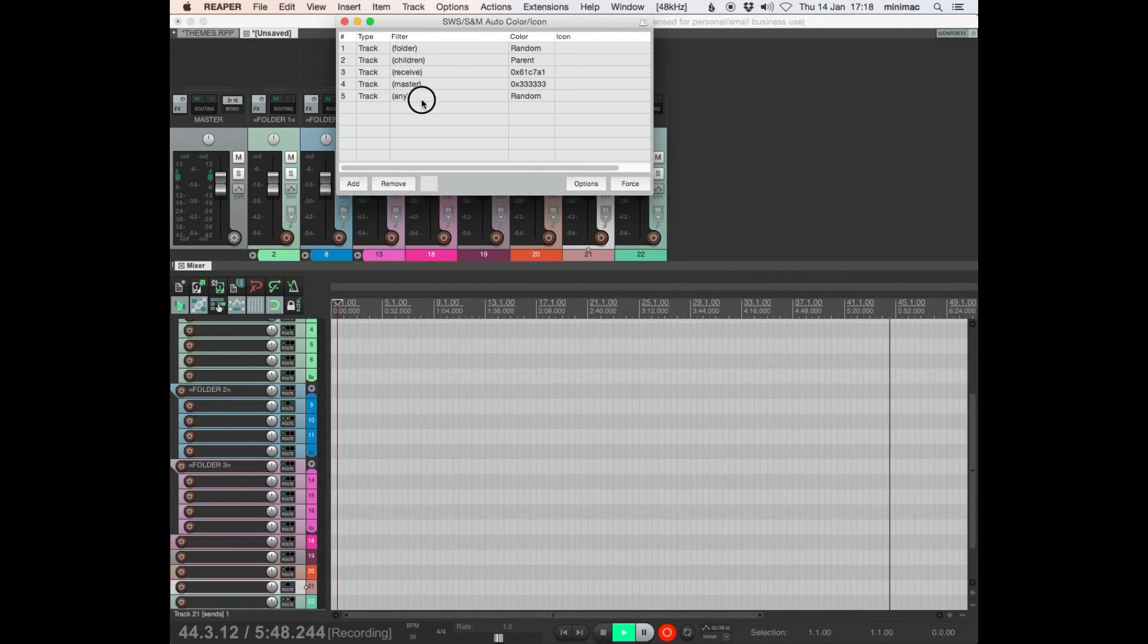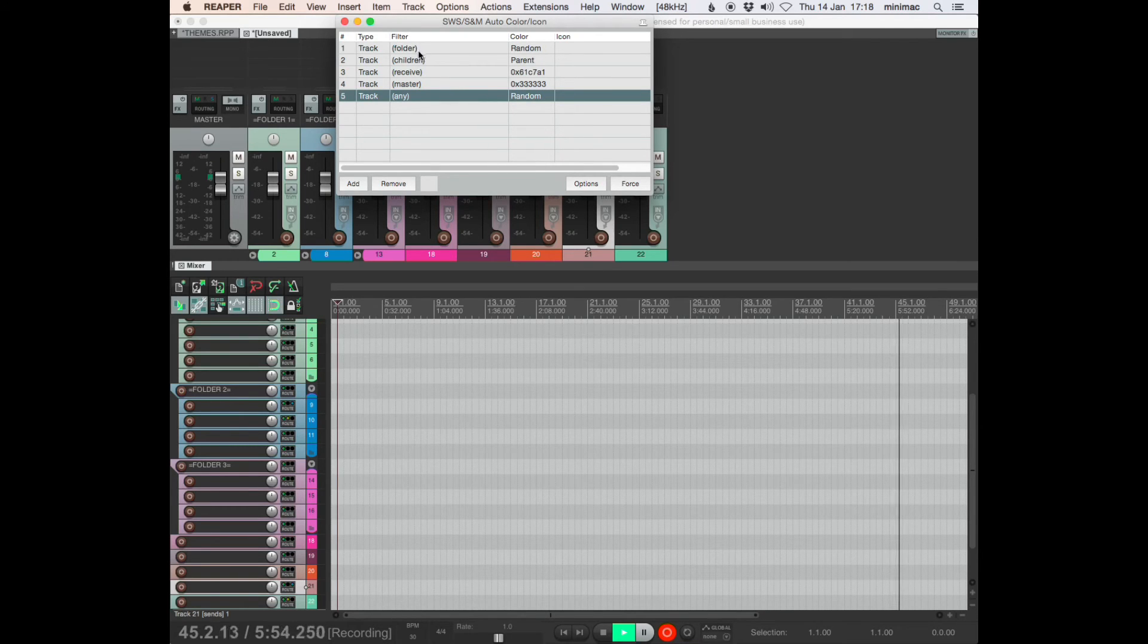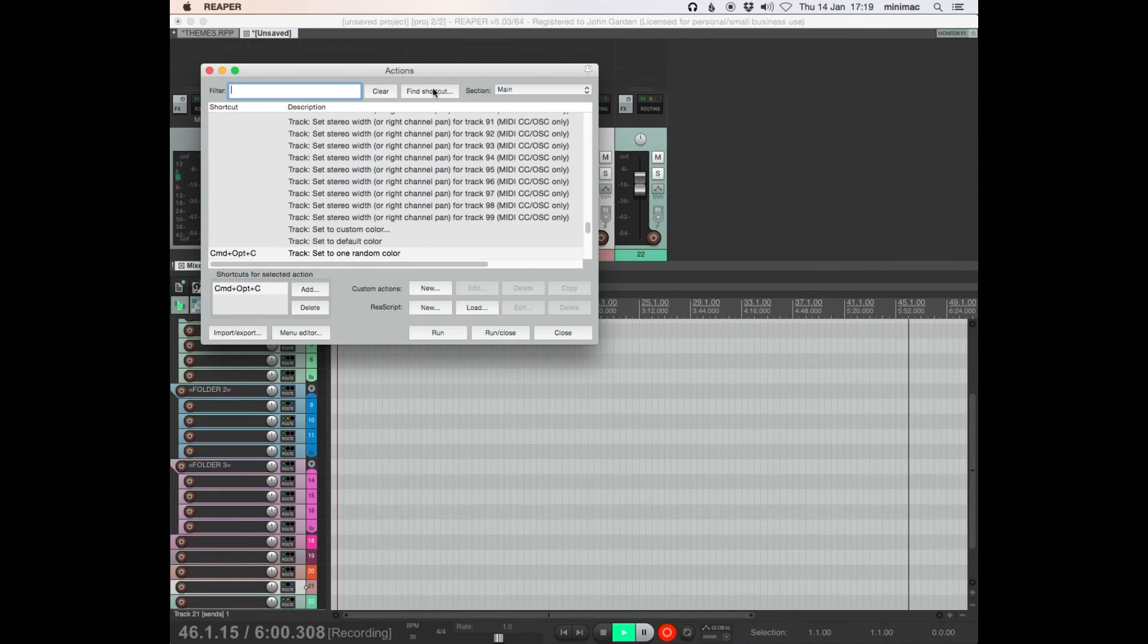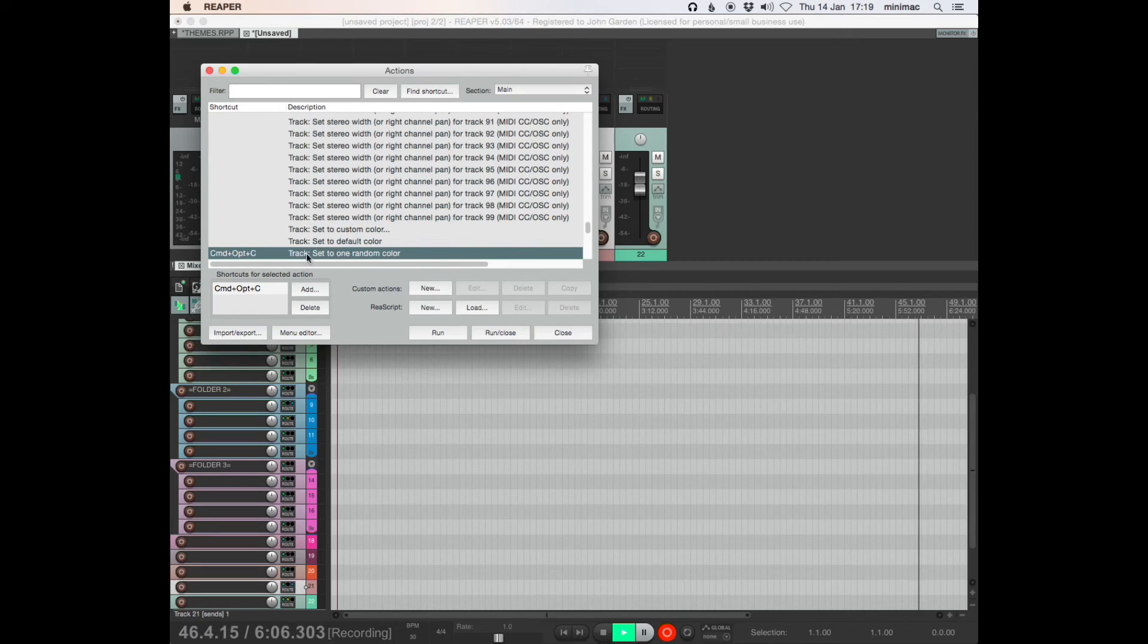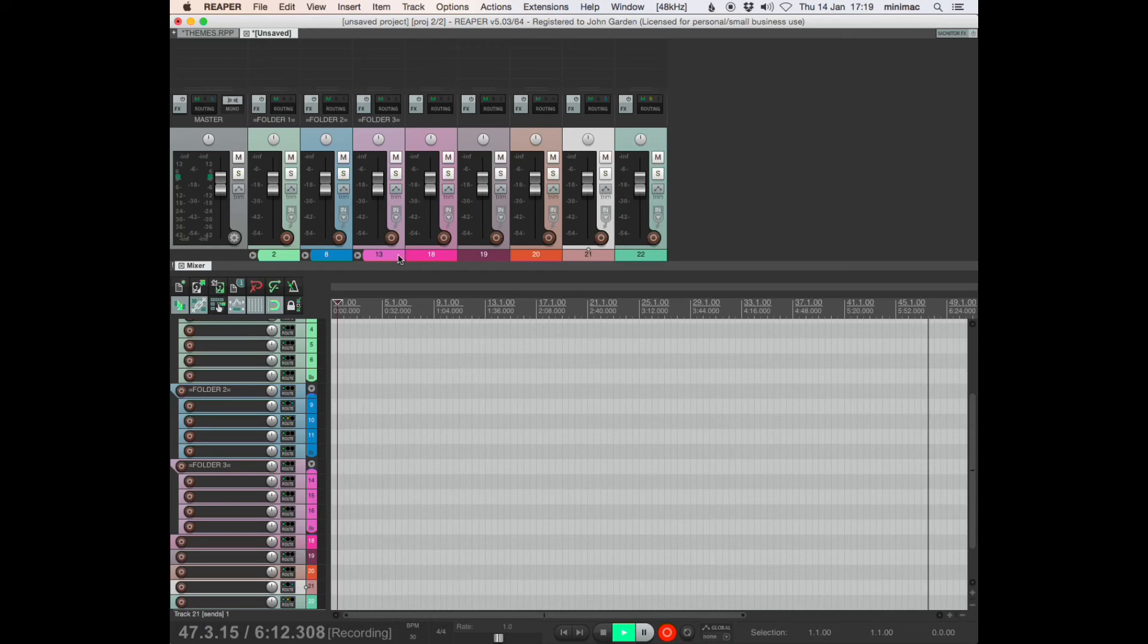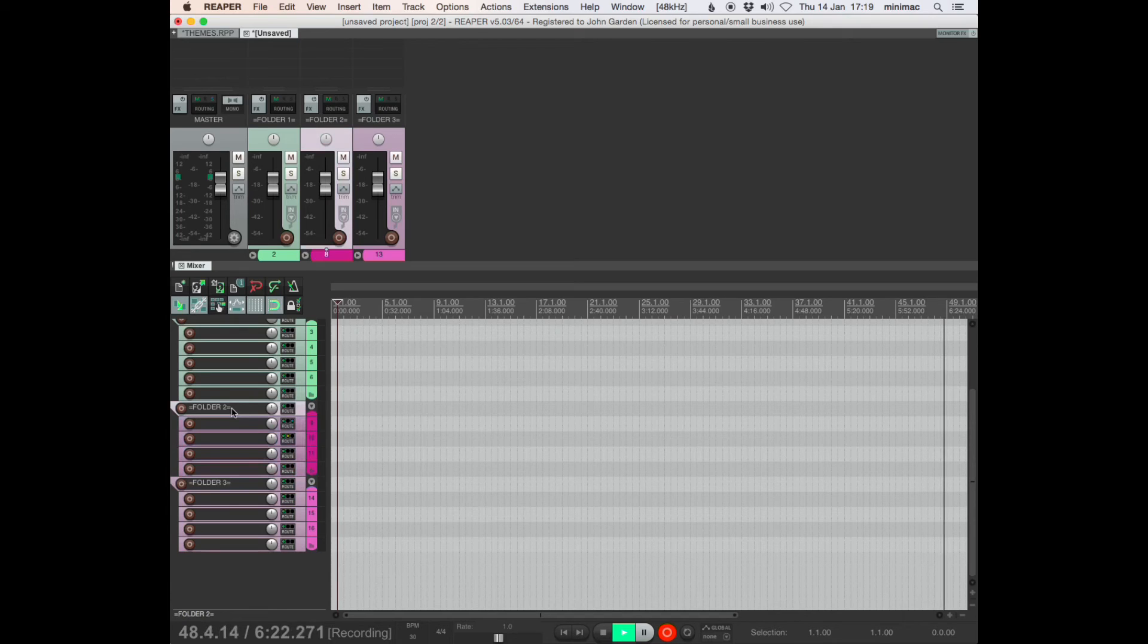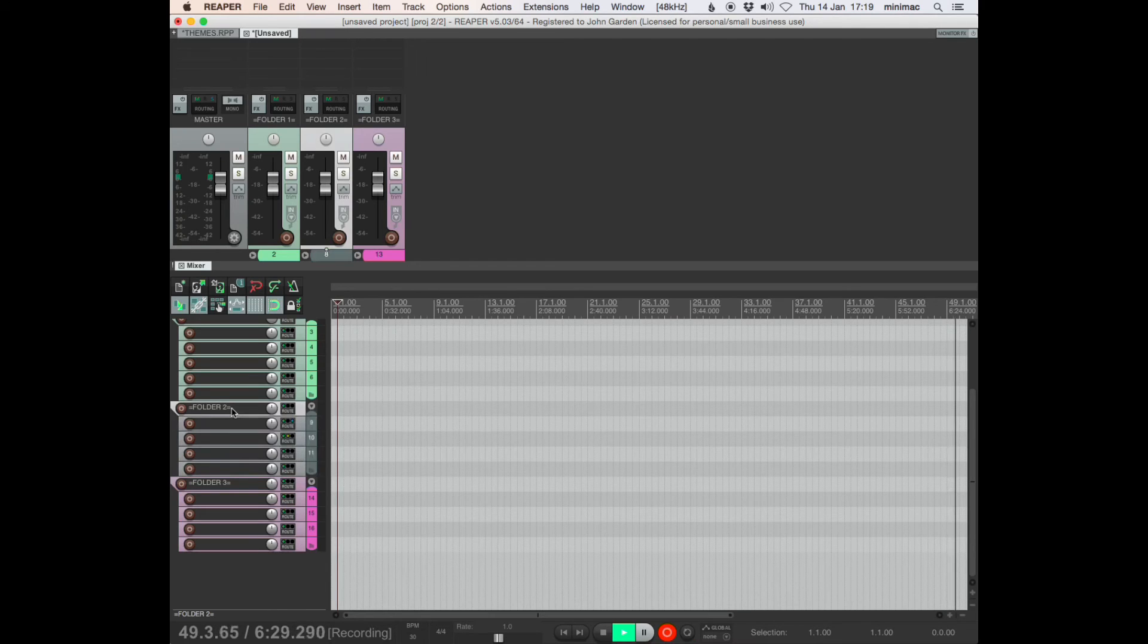The really useful stuff is being able to have a random color on every new track and the folder and children functionality. Quick thing about that shortcut: set to one random color is my shortcut that I used there. So that means that here, if I click on folder 2 and set to one random color, it changes all of the children tracks of folder 2, changes their color as well.